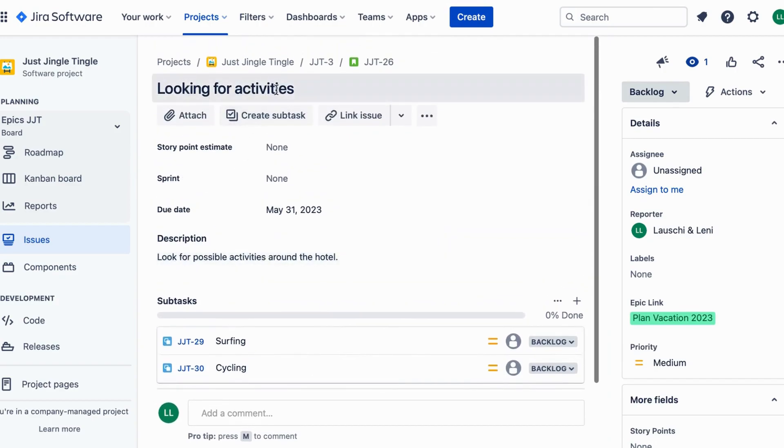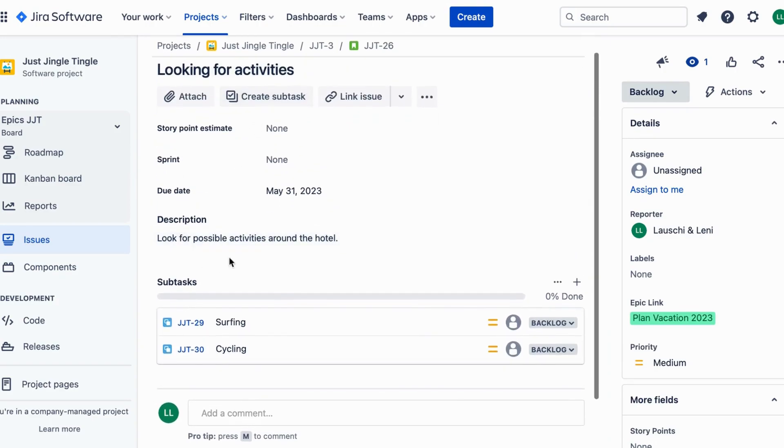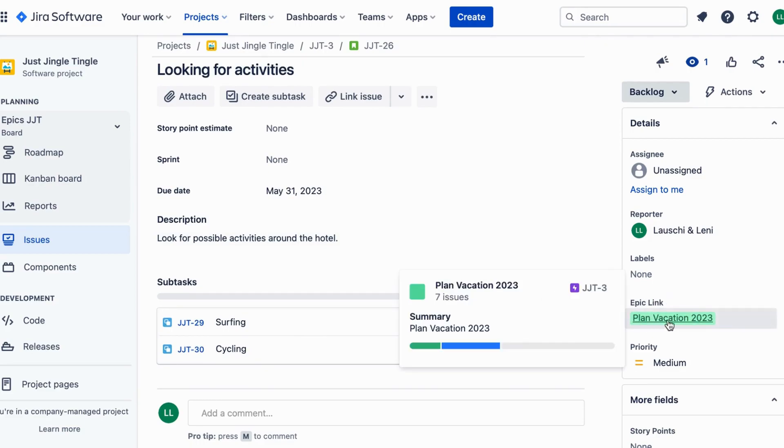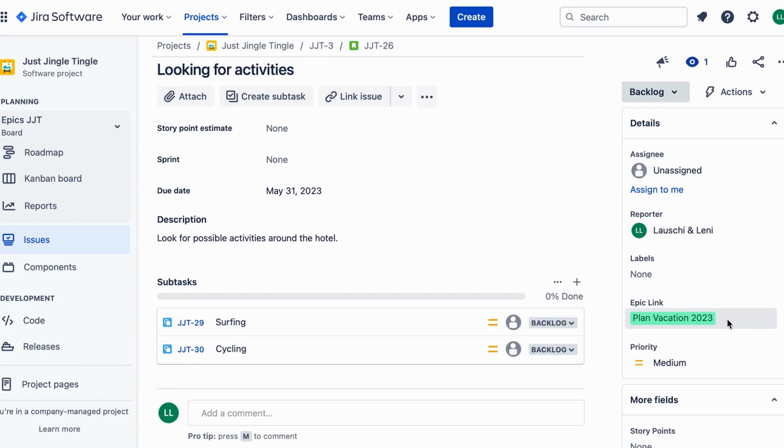The Epic link is simply a way to connect these different issues together, allowing you to see how they are related and how they contribute to the larger piece of work.